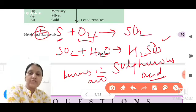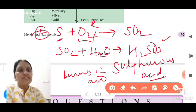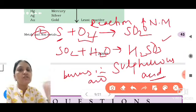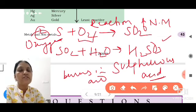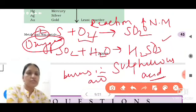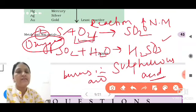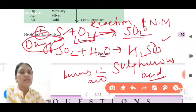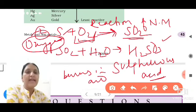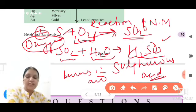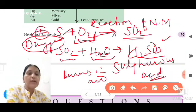So we are studying the reaction of non-metals with oxygen. First, we saw carbon reacts with oxygen to form carbon dioxide. Next, sulfur burns in air and reacts with oxygen to produce sulfur dioxide. When sulfur dioxide dissolves in water, it makes sulfurous acid.